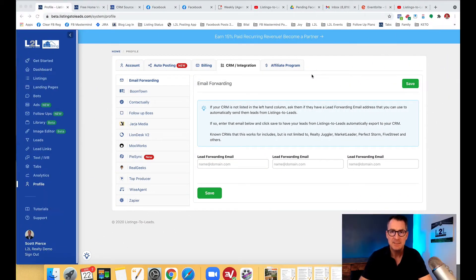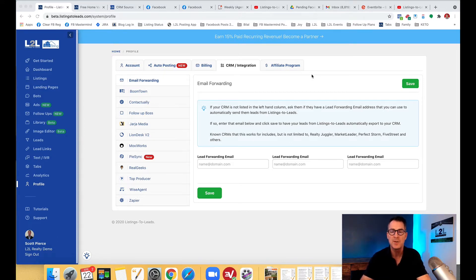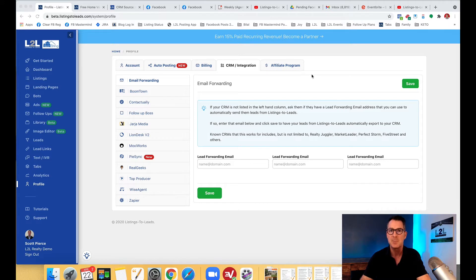How to get your leads from Listings to Leads to your CRM. So this is Scott Pierce and in this video I want to walk you through how to get your leads out of Listings to Leads into whatever CRM you're using - could be BoomTown, Real Geeks, Follow-up Boss, Contactually, Top Producer, others like that.